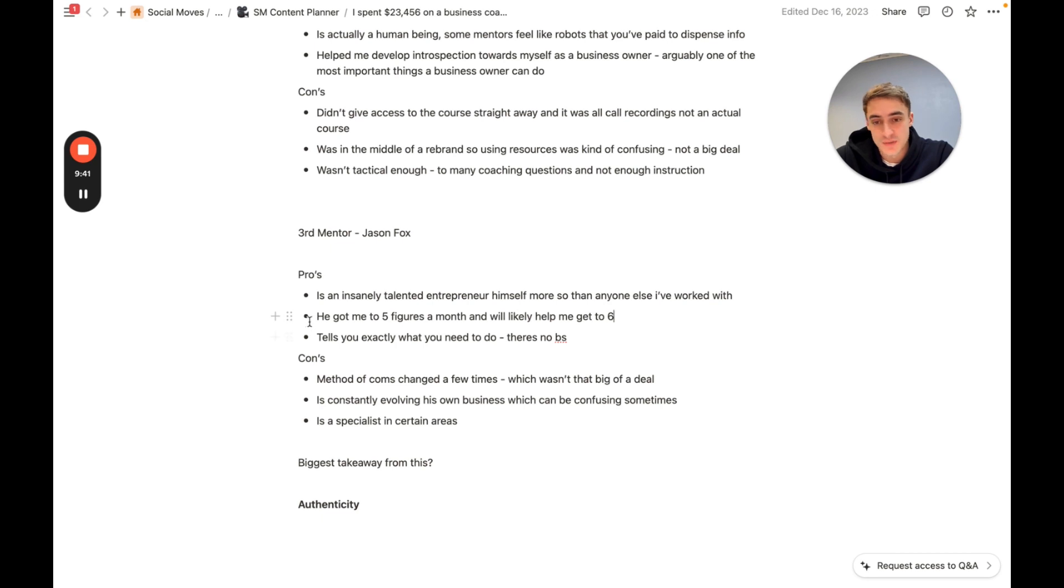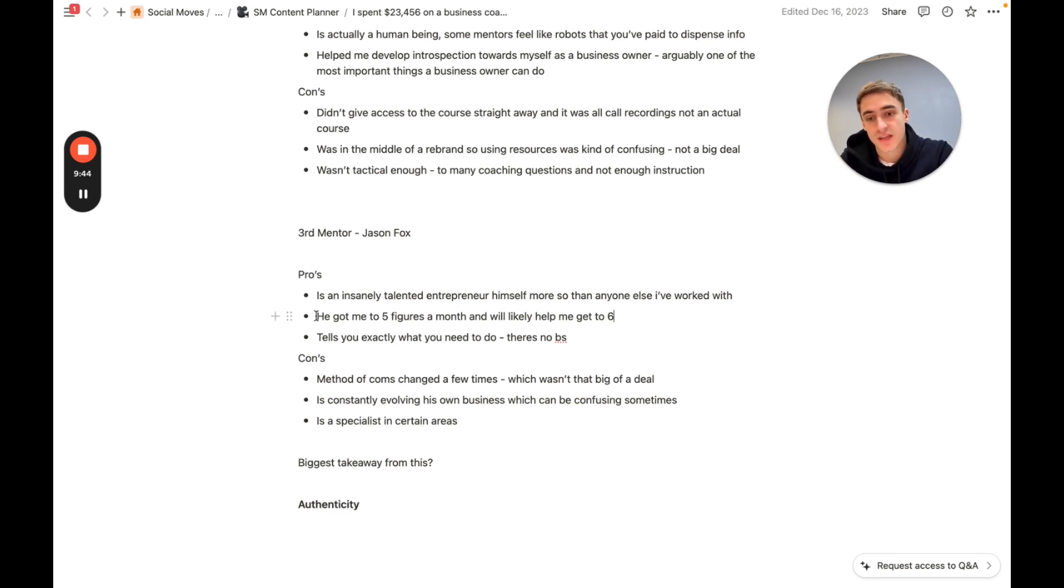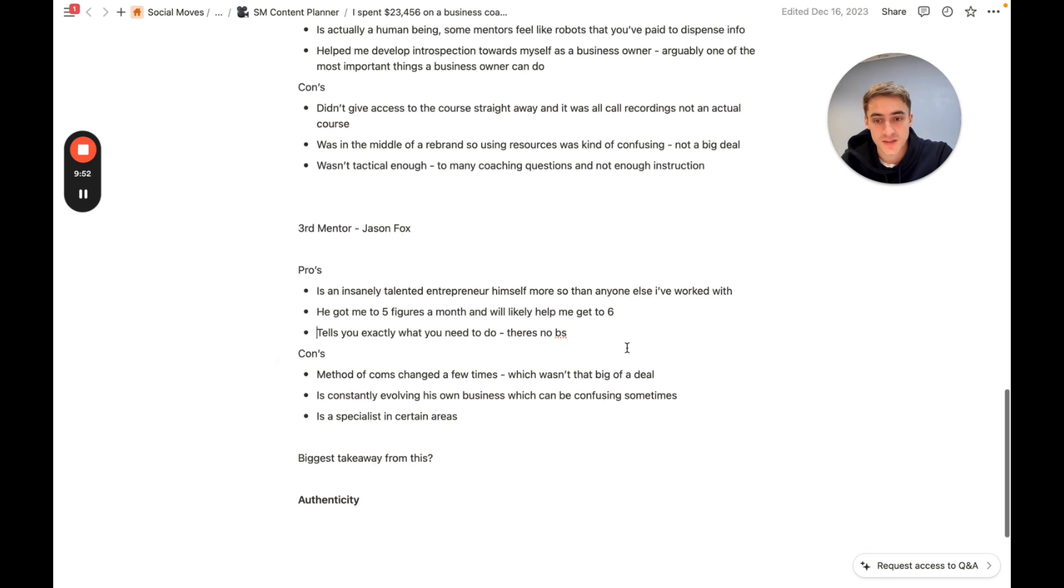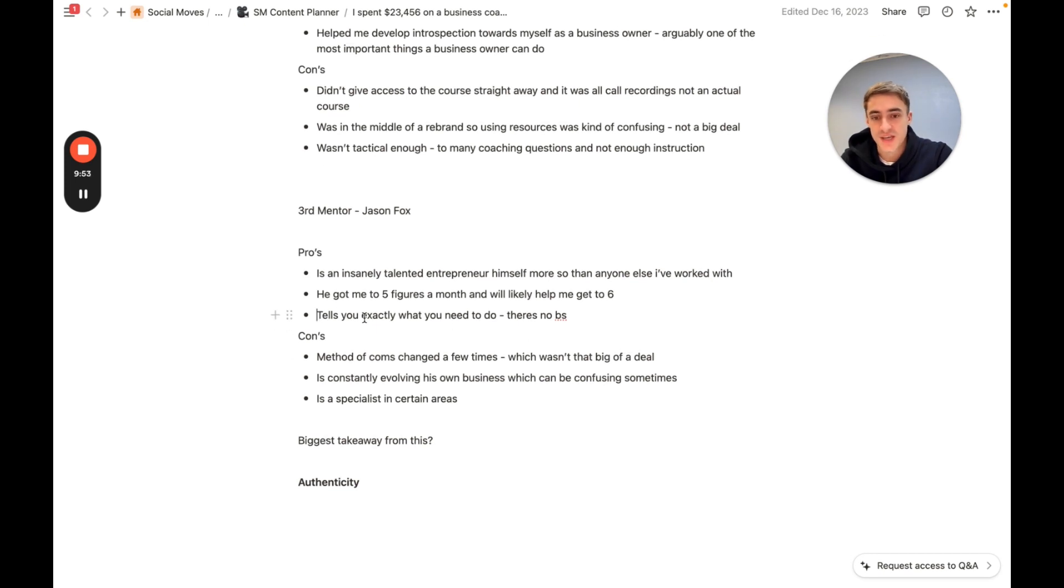So yeah, that means a lot to me as well. I like to see that the mentor is actually doing the thing that I want to do in the way that I want to do it. He got me to five figures a month and will likely help me get to six. That's pretty self-explanatory of why I think that's a pro.